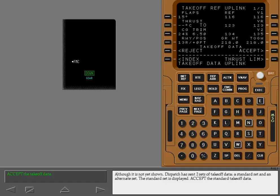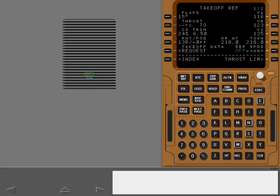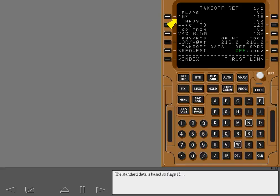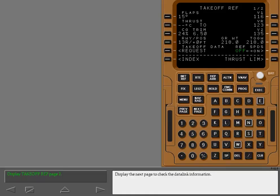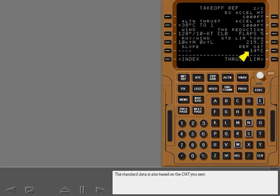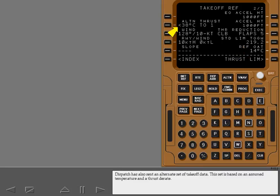Dispatch has sent two sets of takeoff data: a standard set and an alternate set. The standard data is based on flaps 15, full thrust, this runway, and the gross weight and outside air temperature you sent. Display the next page to check the DataLink information. Dispatch has sent the standard limit takeoff gross weight — the standard takeoff data is valid up to this maximum gross weight. Dispatch has also sent an alternate set of takeoff data based on an assumed temperature and a thrust D rate.